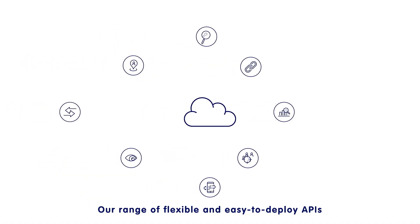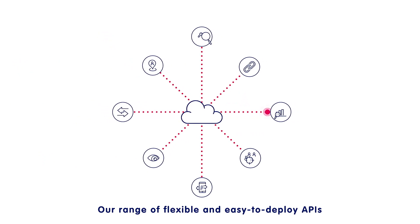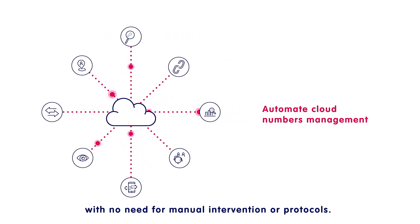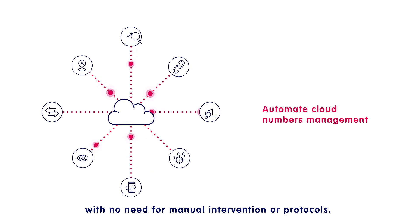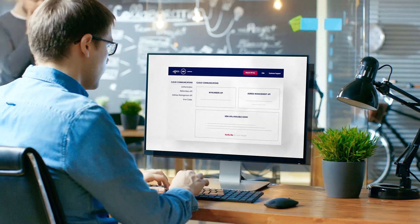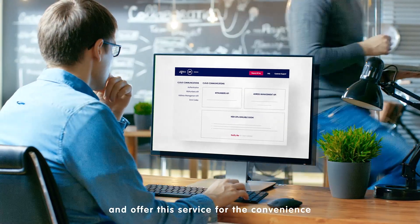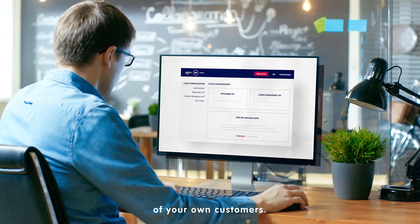Our range of flexible and easy-to-deploy APIs automates cloud number management with no need for manual intervention or protocols. Provision numbers in real-time and offer this service for the convenience of your own customers.